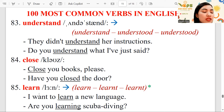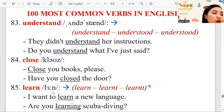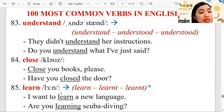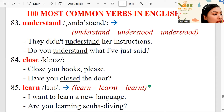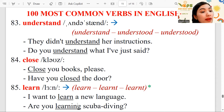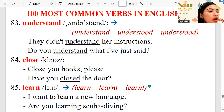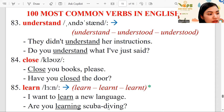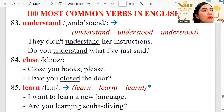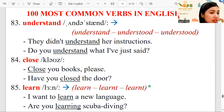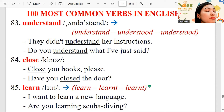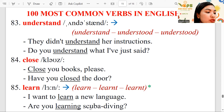I want to learn a new language — that's the infinitive structure: want plus to plus verb one. Are you learning scuba diving? That's the present continuous: be plus subject plus verb plus -ing, for something that is ongoing.